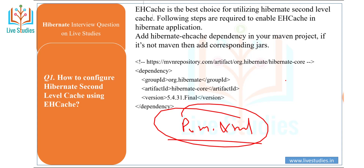EHCache is the best choice for utilizing Hibernate second-level cache. The following steps are required to enable EHCache in a Hibernate application: add the Hibernate EHCache dependency in your Maven project. If it is not a Maven project, you can add the corresponding JAR file — download the JAR file and add it accordingly.